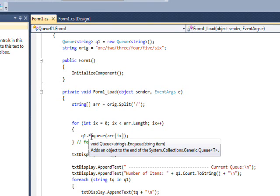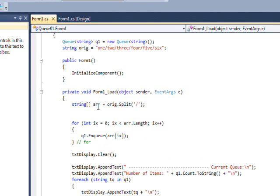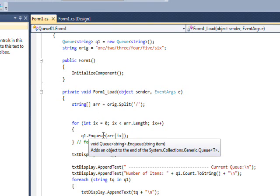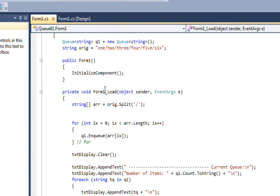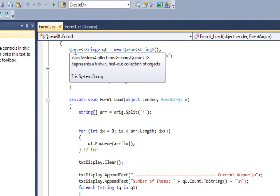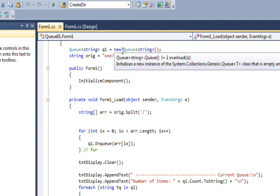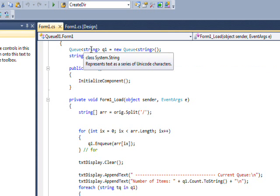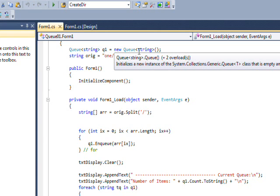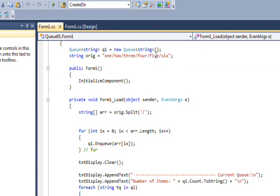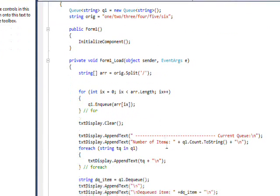The Queue is defined up here as Queue<string>, which now defines the generic Queue as a string type, and then instantiated in the usual way.